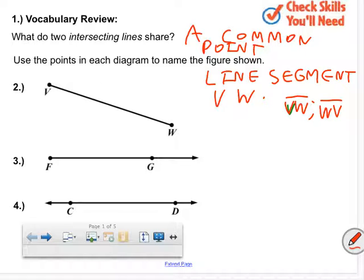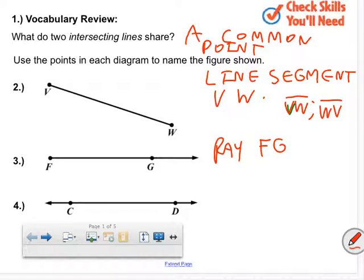Number three — who's got number three? Ray FG. And you can use the notation — can you describe the notation? We put basically a small ray above it, and we have to have our first letter be the point that the ray starts. FG. There's only one way to name a ray. You have to have the first letter be where it starts, and the second letter is any letter to the side where it extends infinitely.